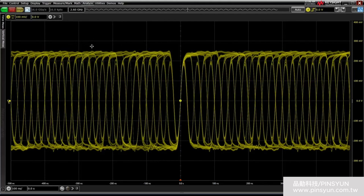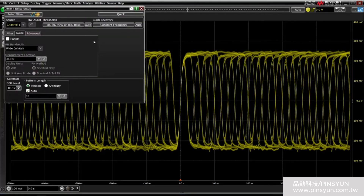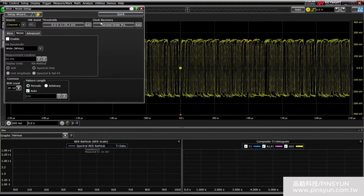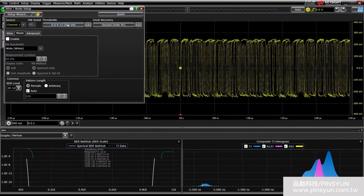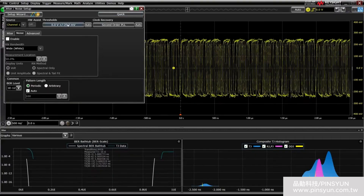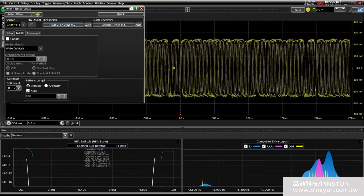Both of these tools are located in the same place under Analyze Jitter/Noise. There is a setup wizard and a quick setup, the latter of which sets up clock recovery methods and thresholds, as well as enabling some fundamental timing jitter plots and measurements.